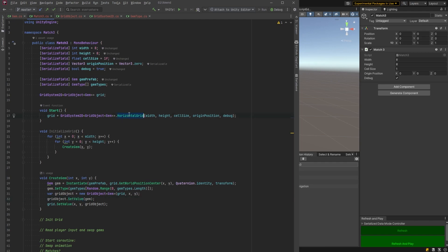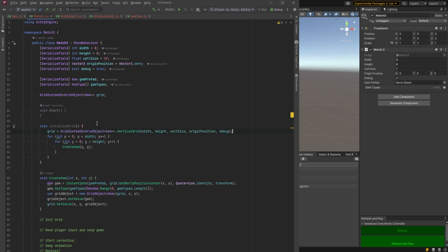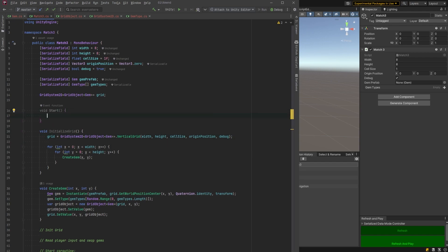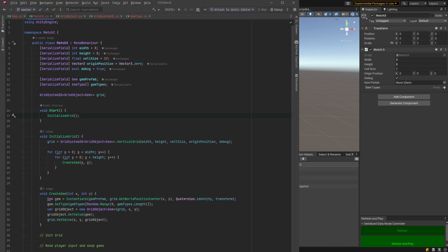Okay next up when we left off last time we were showing a horizontal grid. Let's change this back to a vertical grid. I also think we should move that down into the initialize grid method like so and let's just call our initialize grid from start.